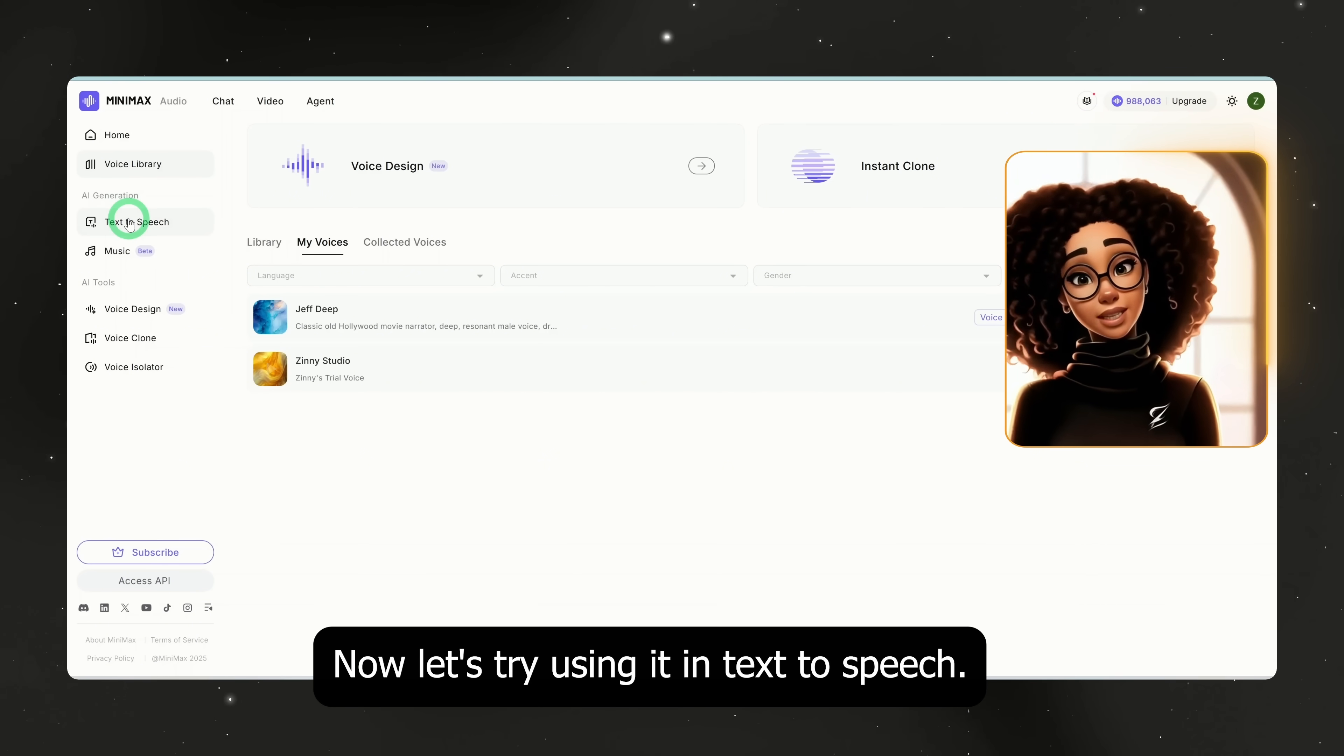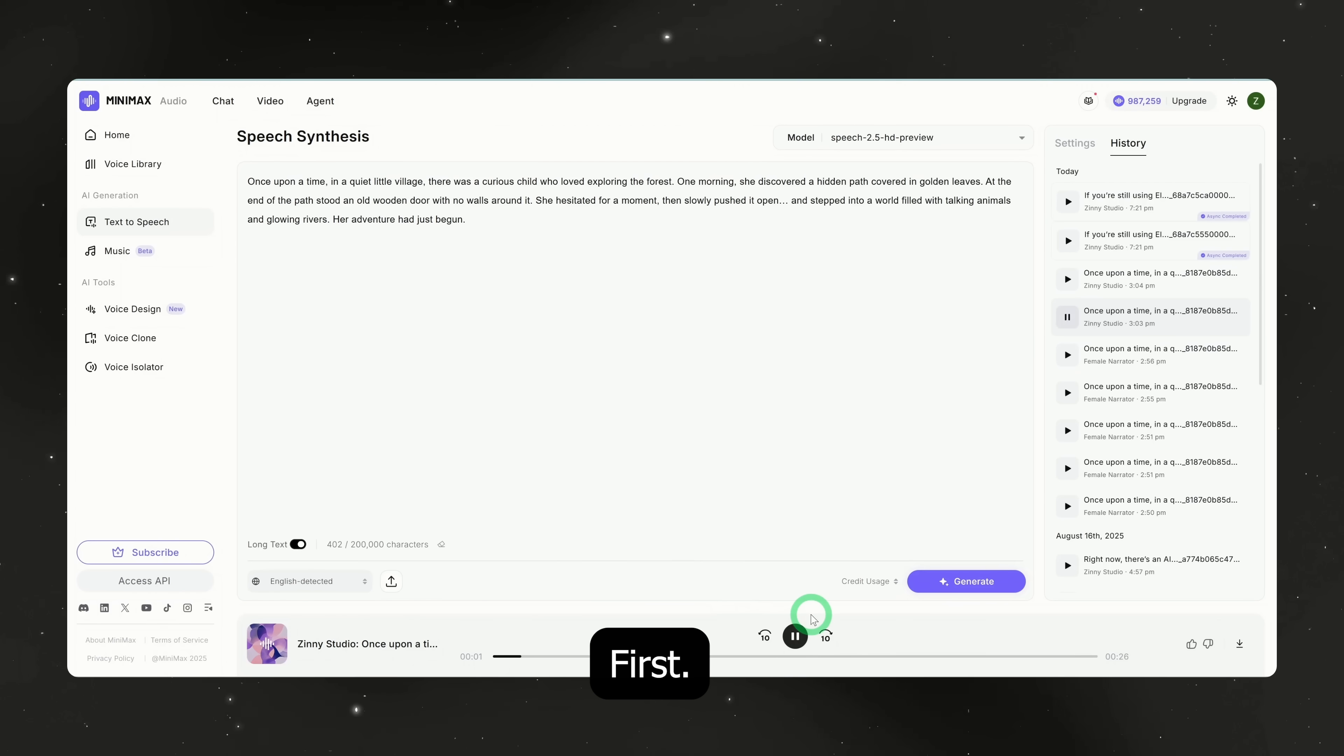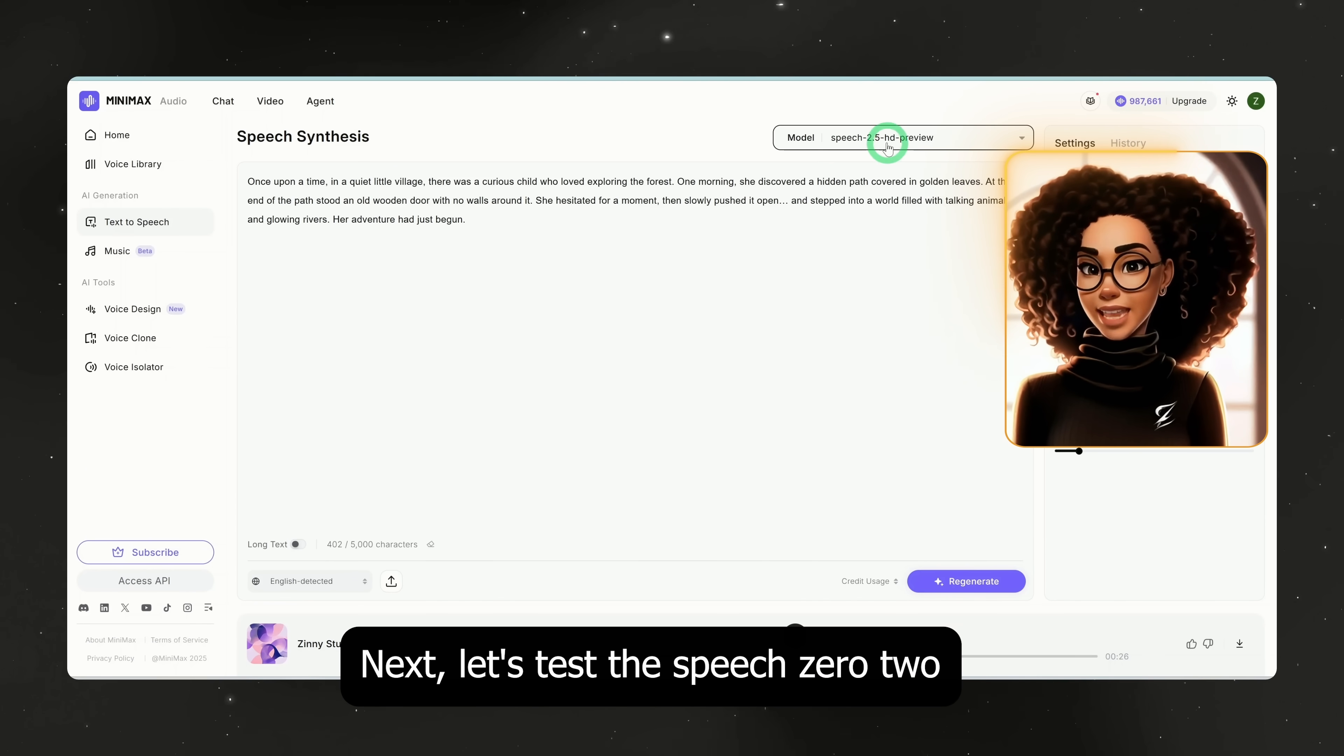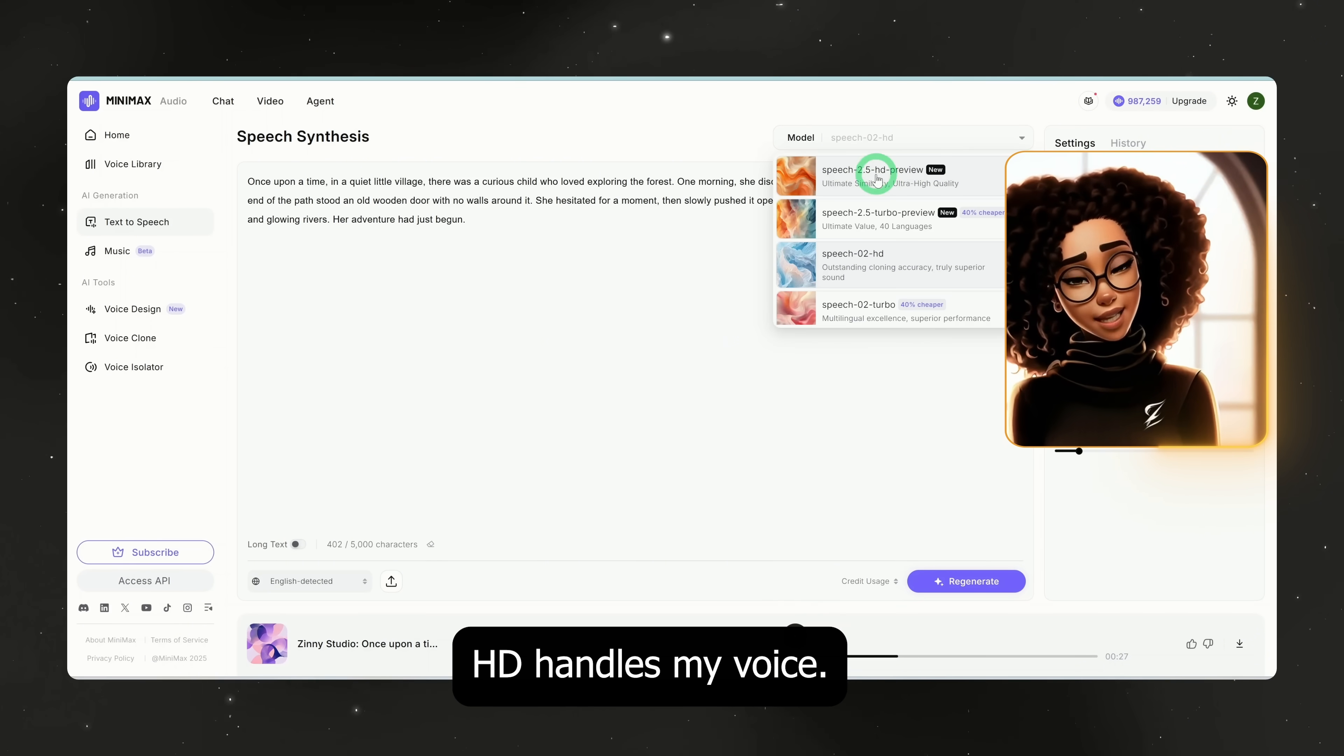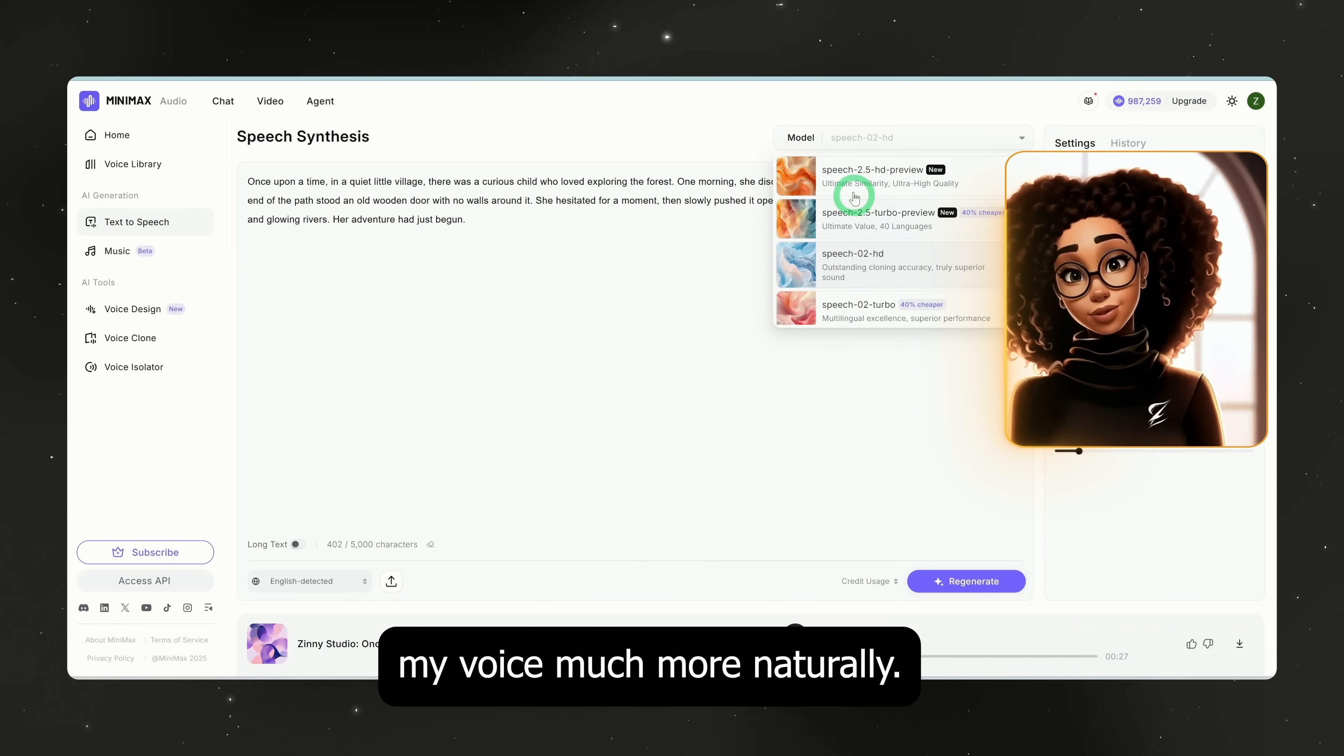Now, let's try using it in text to speech. I'll test it with the speech 2.5 HD preview model first. 'Once upon a time, in a quiet little village, there was a curious child who loved exploring the forest.' This sounds really good, very impressive. Next, let's test the speech 02 HD model to compare. 'Once upon a time, in a quiet little village.' Personally, I prefer how speech 2.5 HD handles my voice. The speech 02 HD isn't bad but the 2.5 model mimics my voice much more naturally.